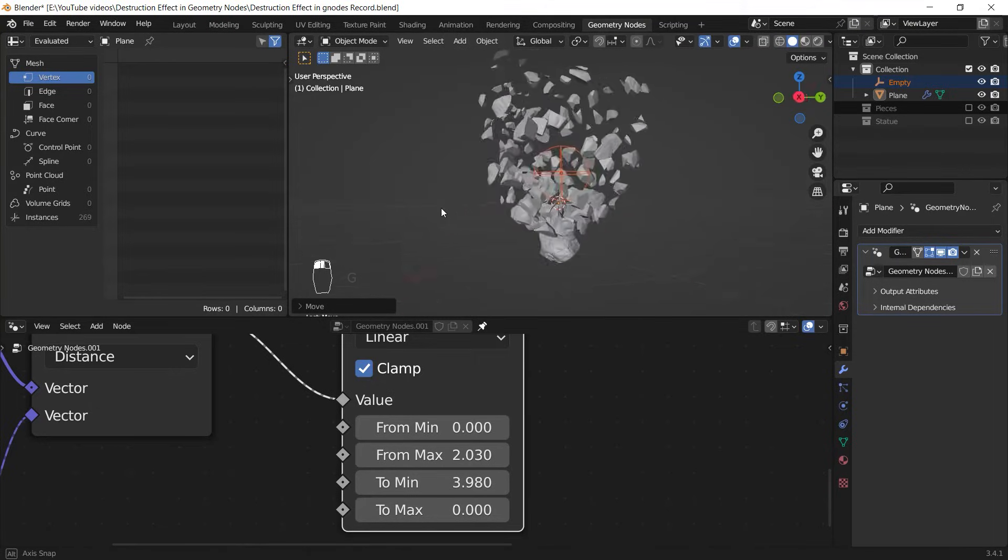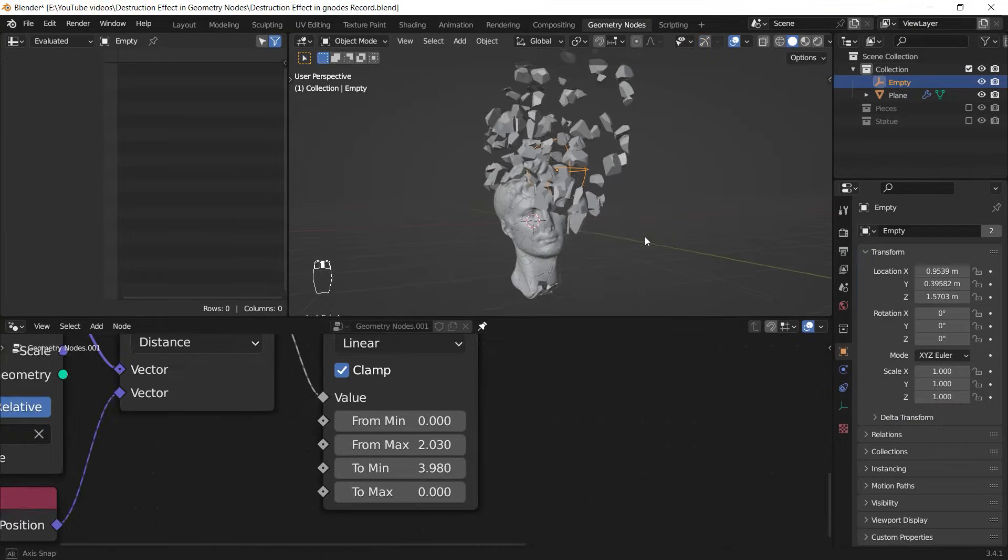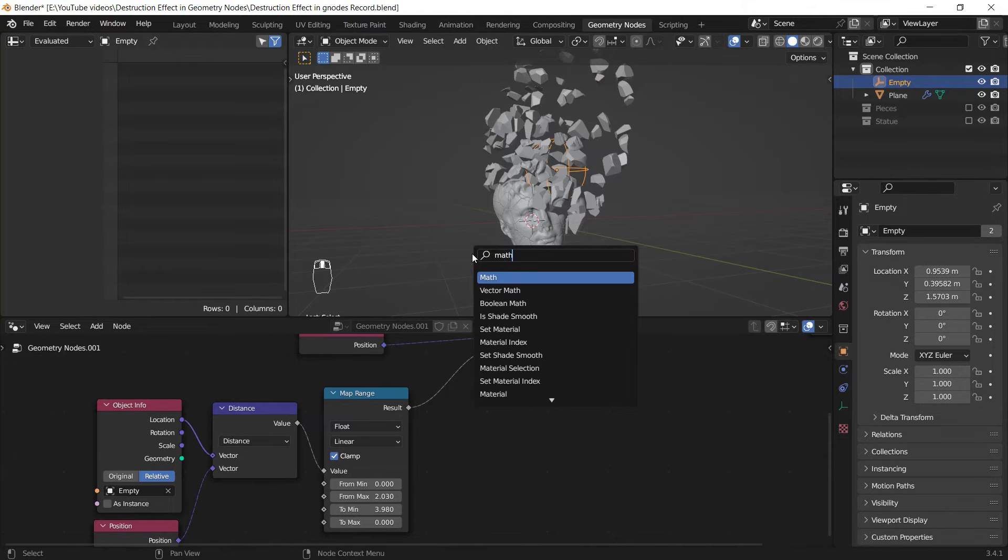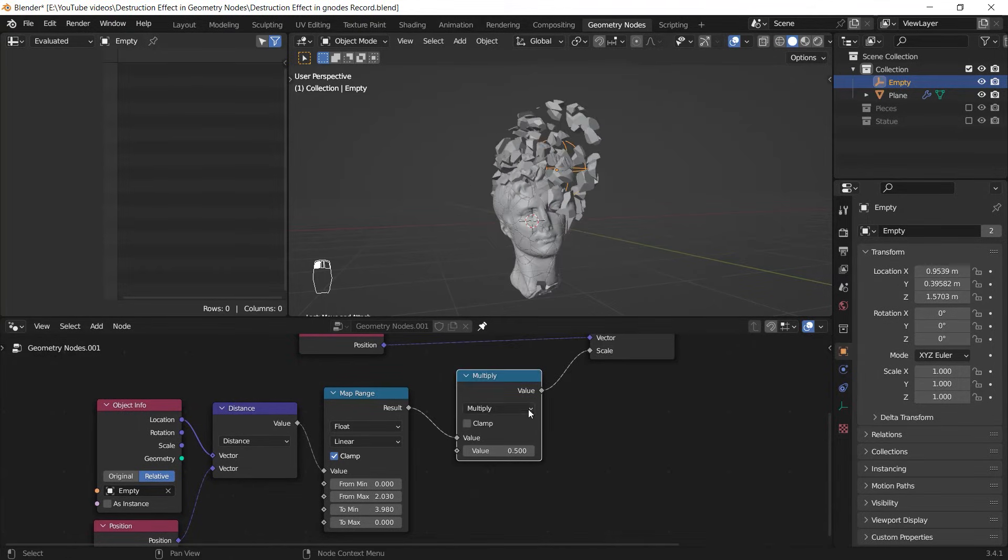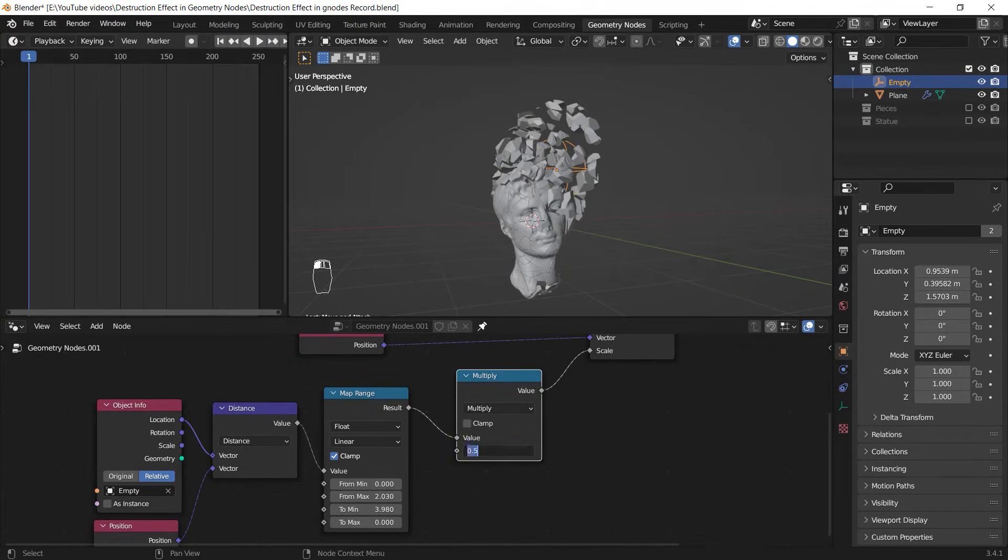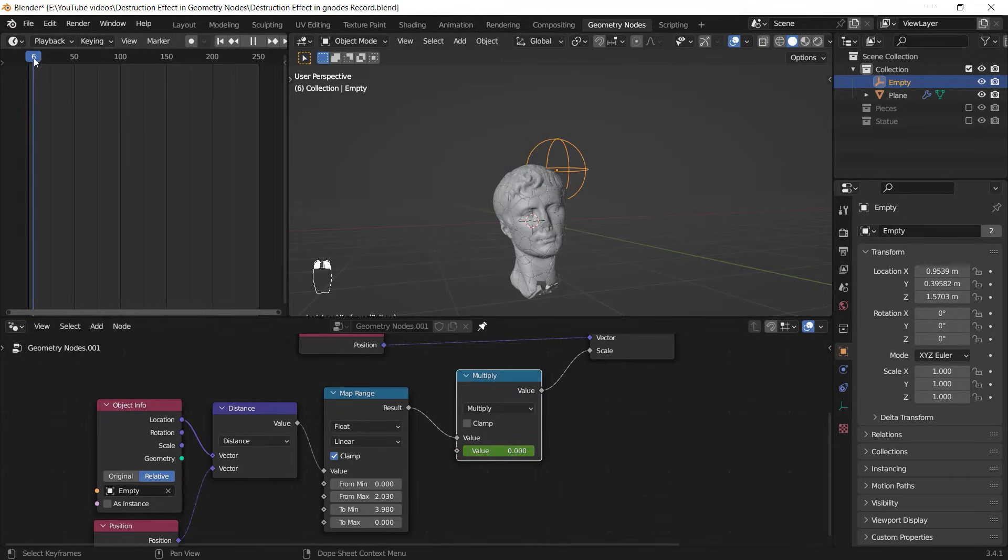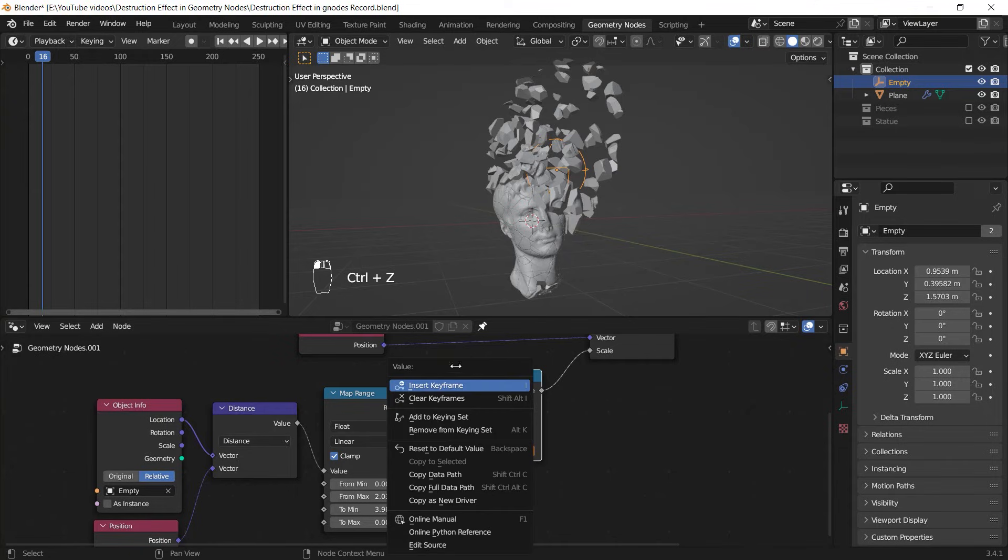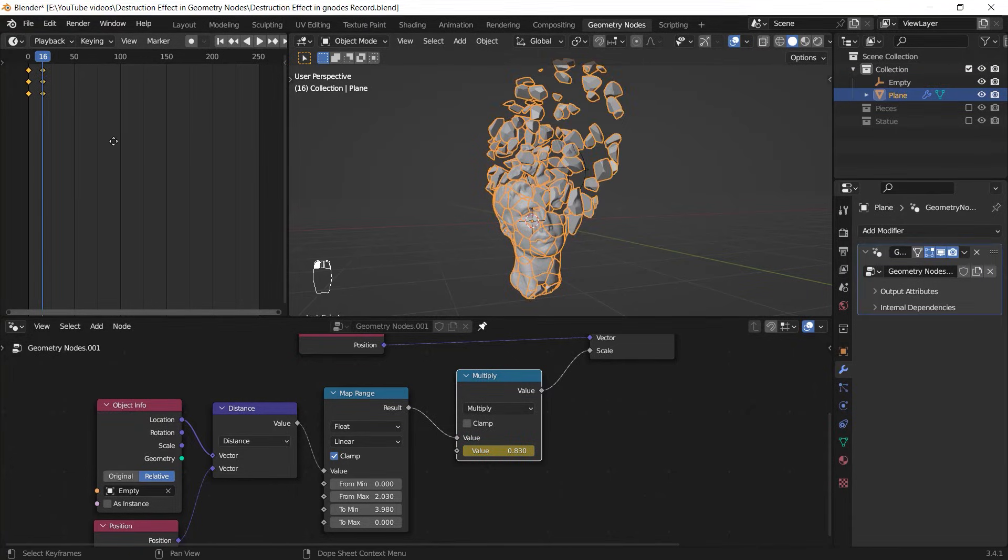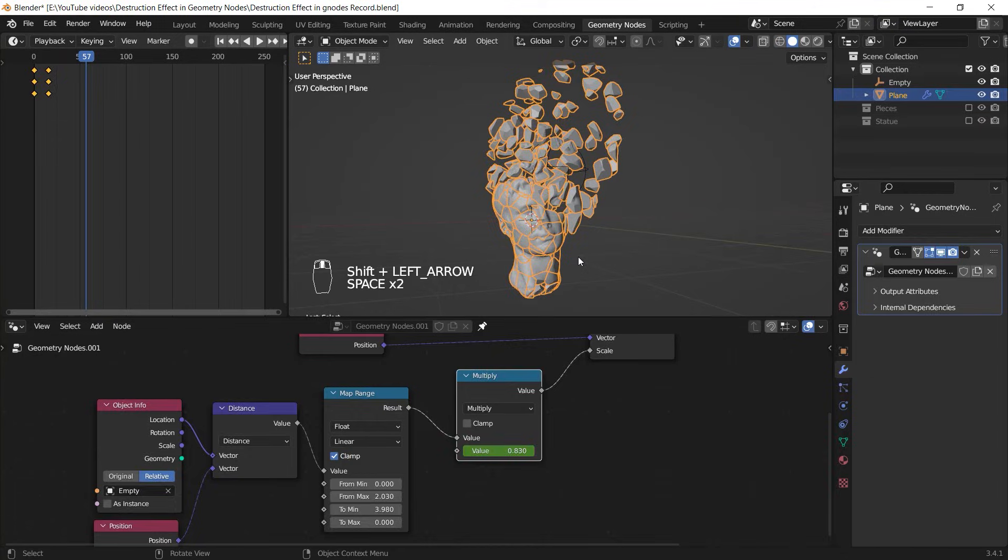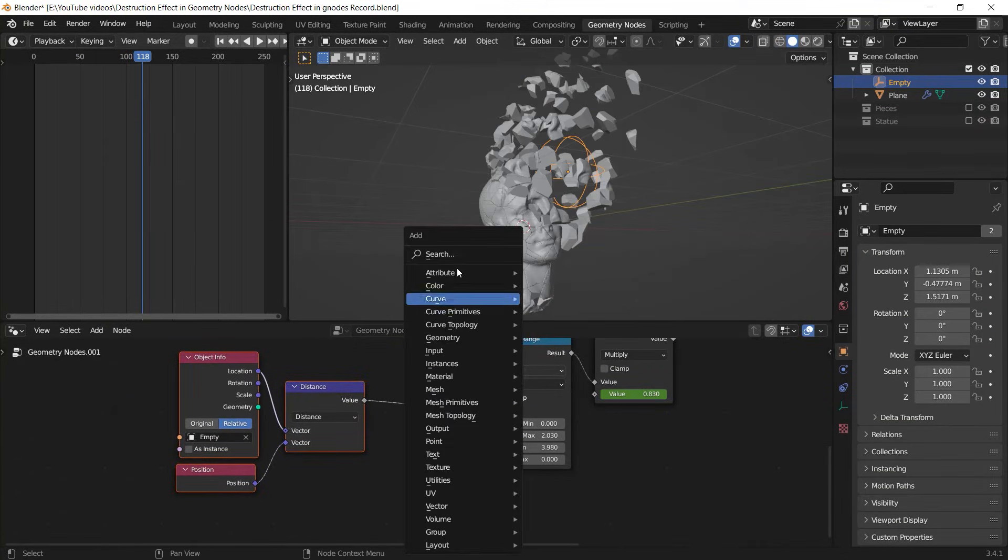cool, isn't it? Once you're happy with the direction and range of the effect, you can add a Math node after the Map Range and set it to Multiply so that you can animate it. Just set this value to 0, insert a keyframe, go a couple frames further and insert 1 or more for the value, and insert another keyframe. You can see the animation when you hit the spacebar. This effect is really customizable.